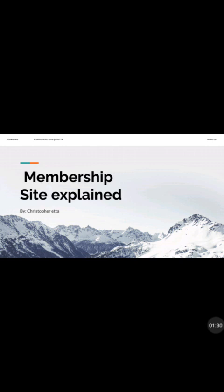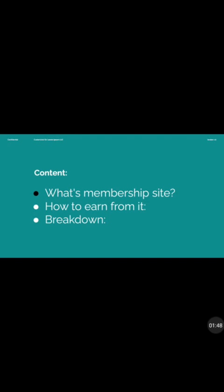All you need to invest is your time, your energy, and the knowledge you have. I'm going to show you how you can start this kind of passive income stream and how you can make money from it — there are several ways you can make money from it. So let's proceed — I'll show you what is a membership site, how to earn money from it, and a breakdown of how it works.